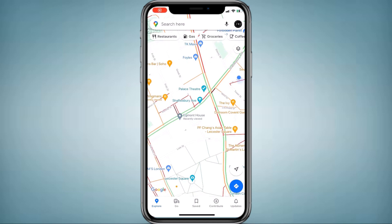Hey guys, welcome back to my channel. So in today's video, I am going to show you how to set a fake GPS location on your phone.